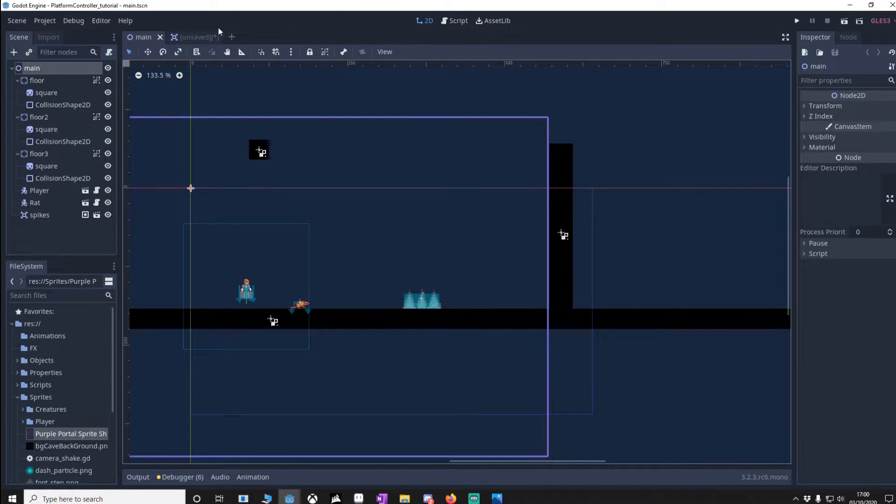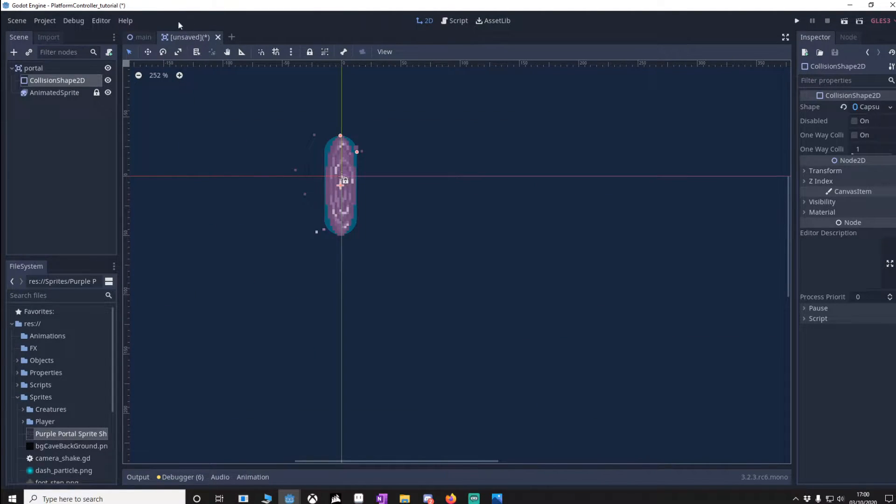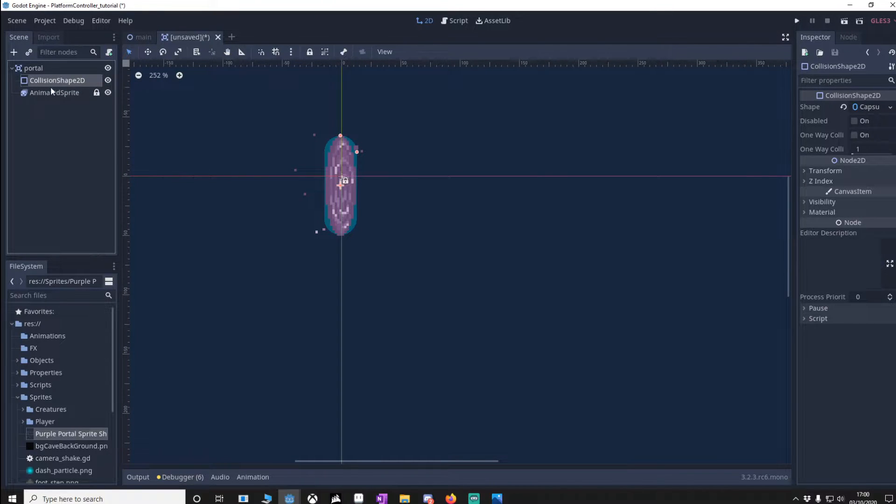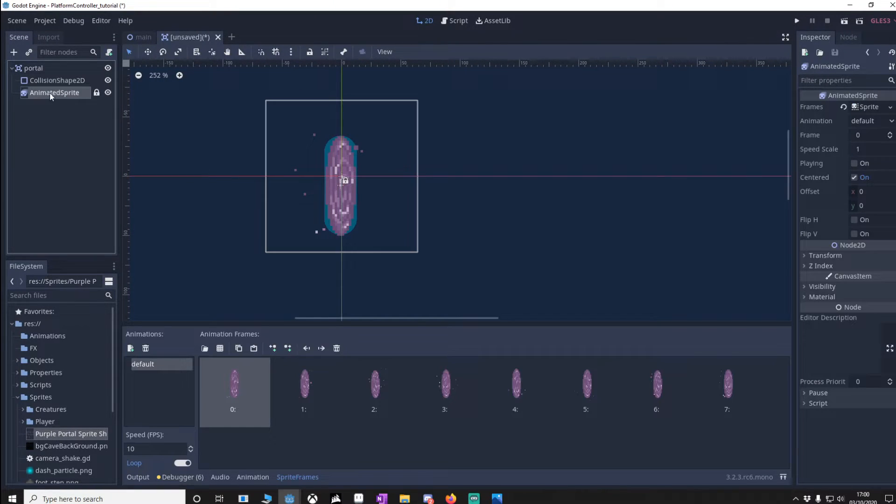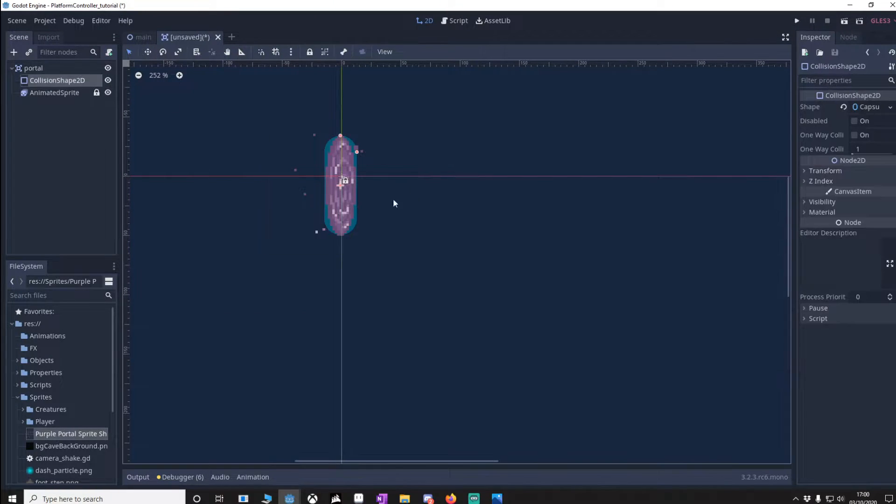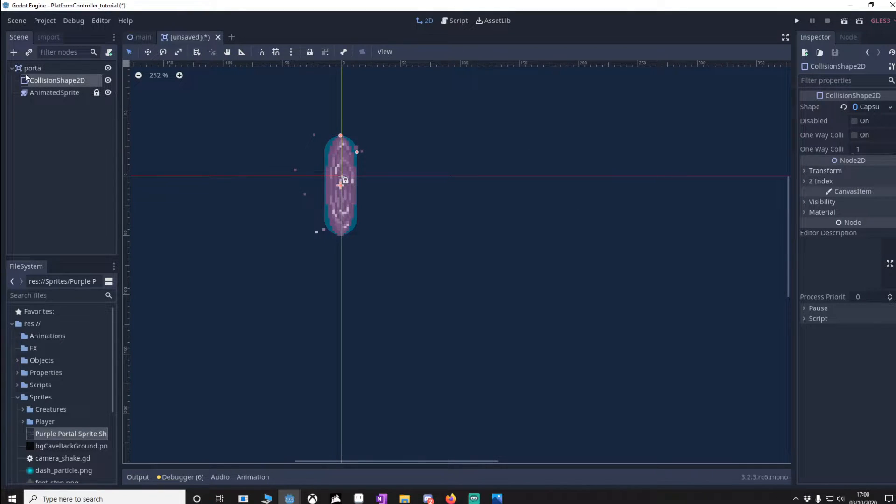So what I want you to do is make a new node but it's going to be an area 2D. Call that portal, create a collision shape 2D and an animated sprite. Make sure the collision shape covers your sprite.